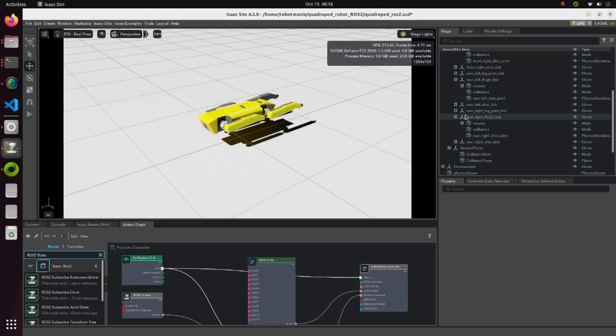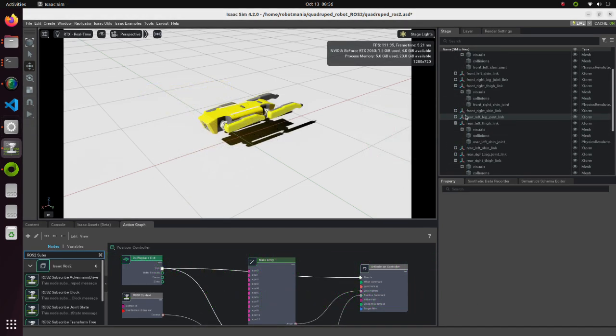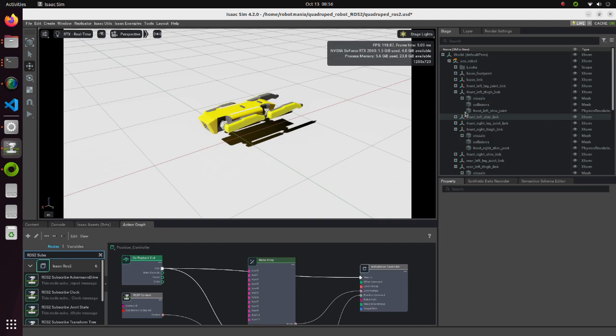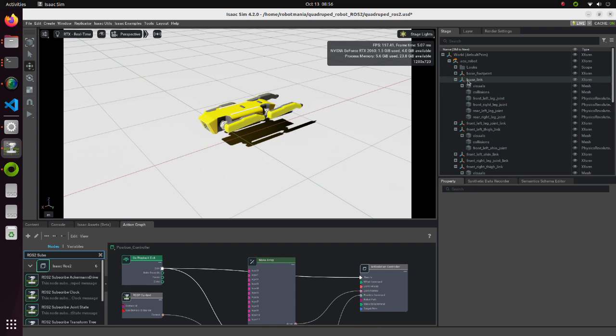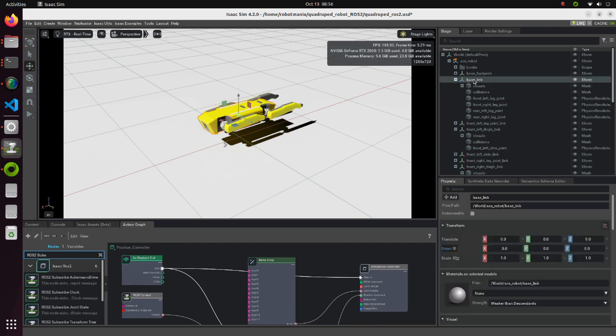Now let's see how to add an IMU sensor to our robot and receive sensor values using ROS node. First, we select a link to which IMU sensor will be attached. In our case, it is the base link.